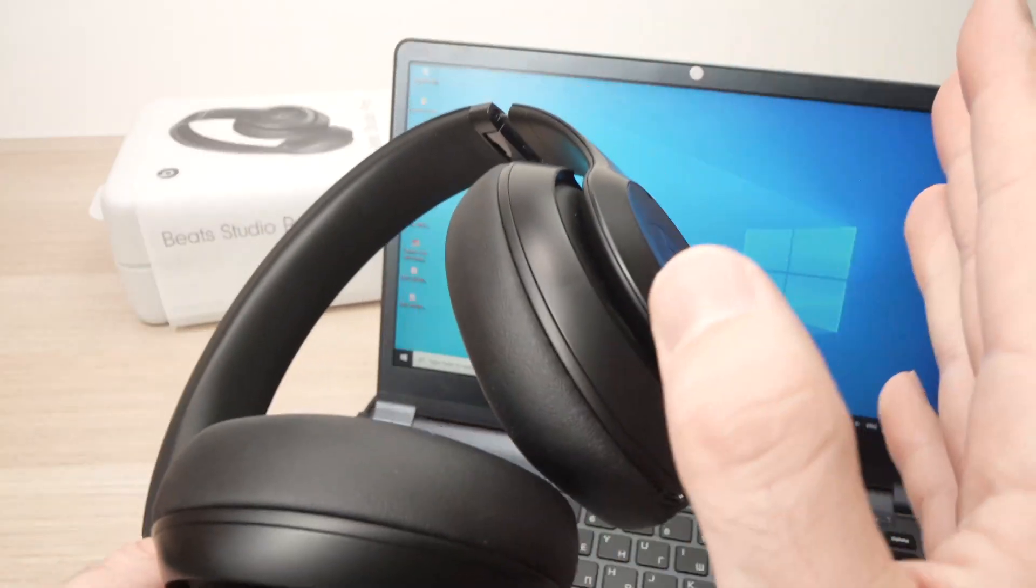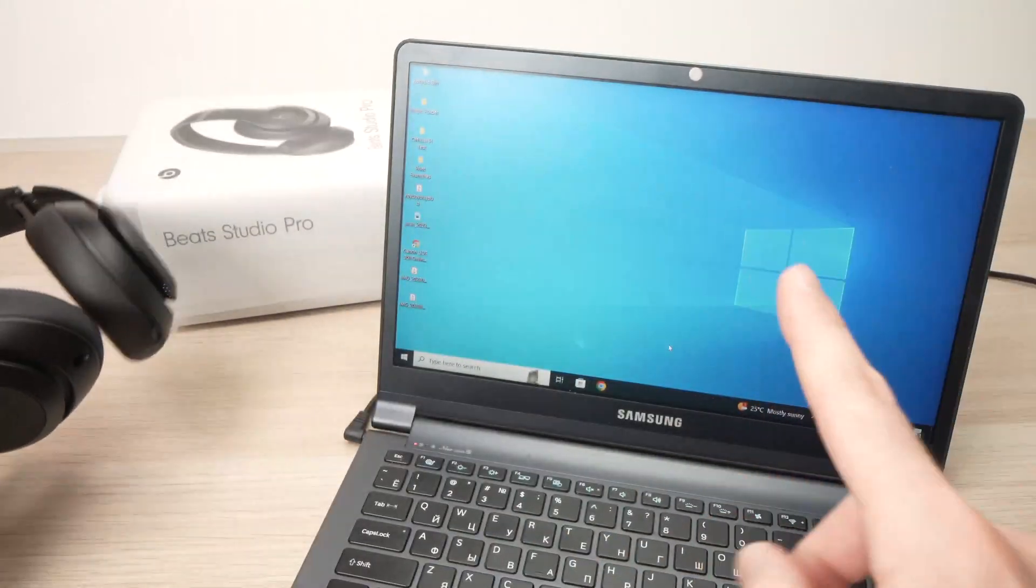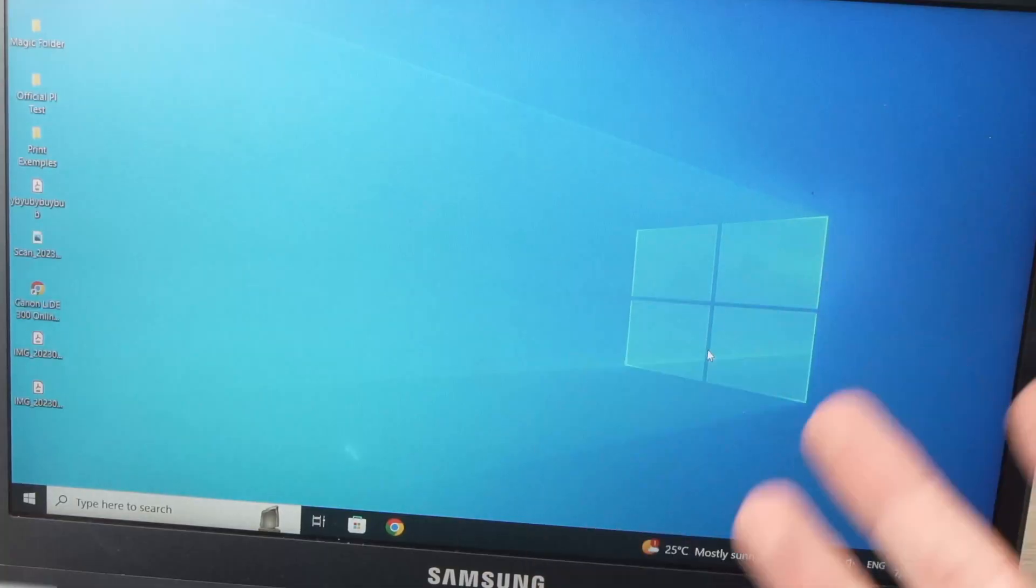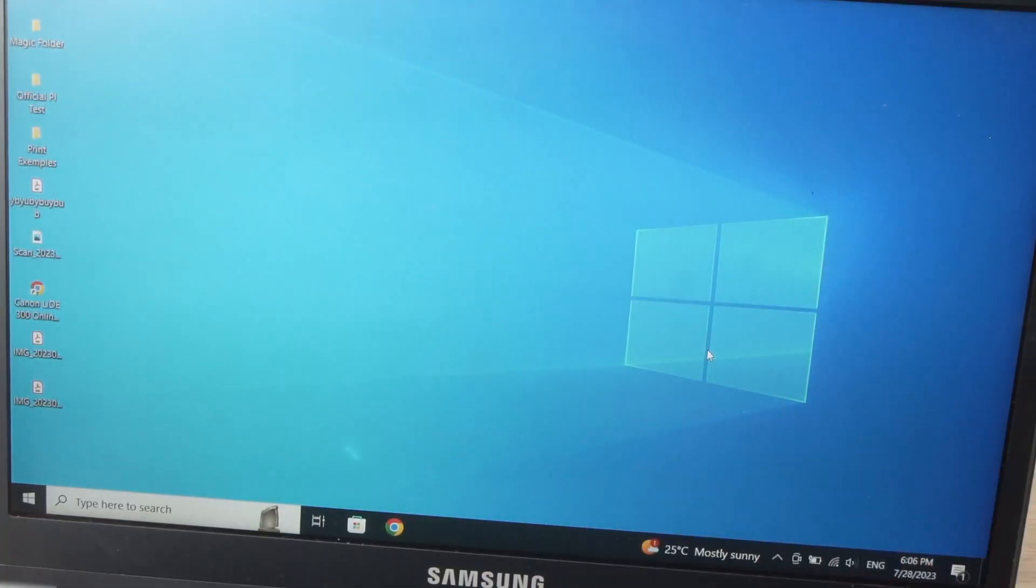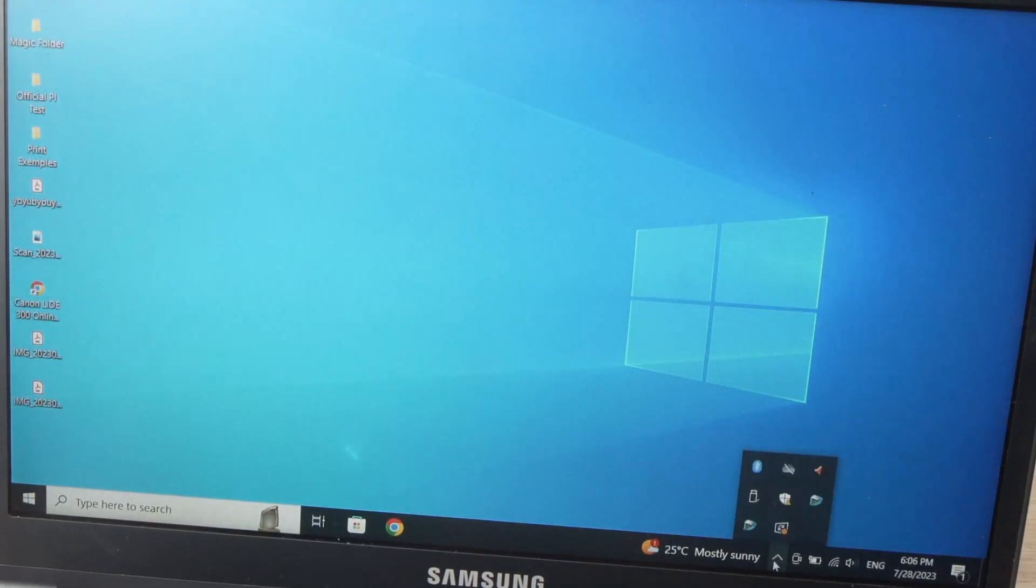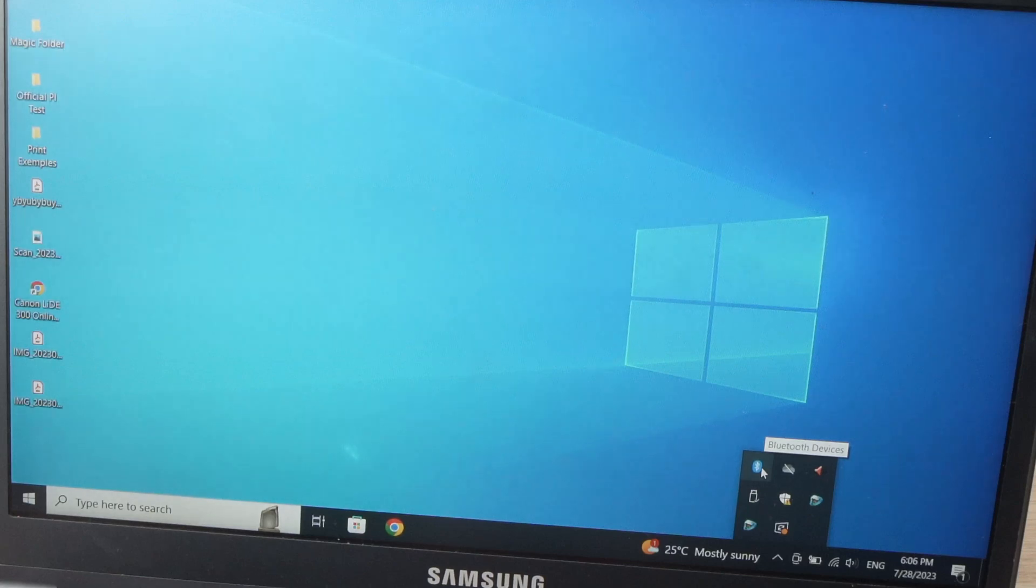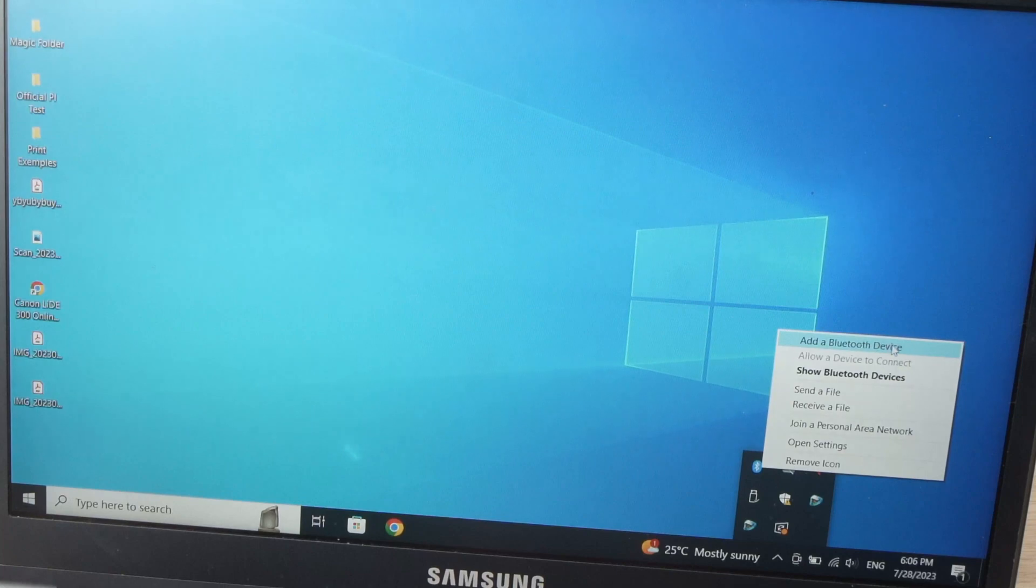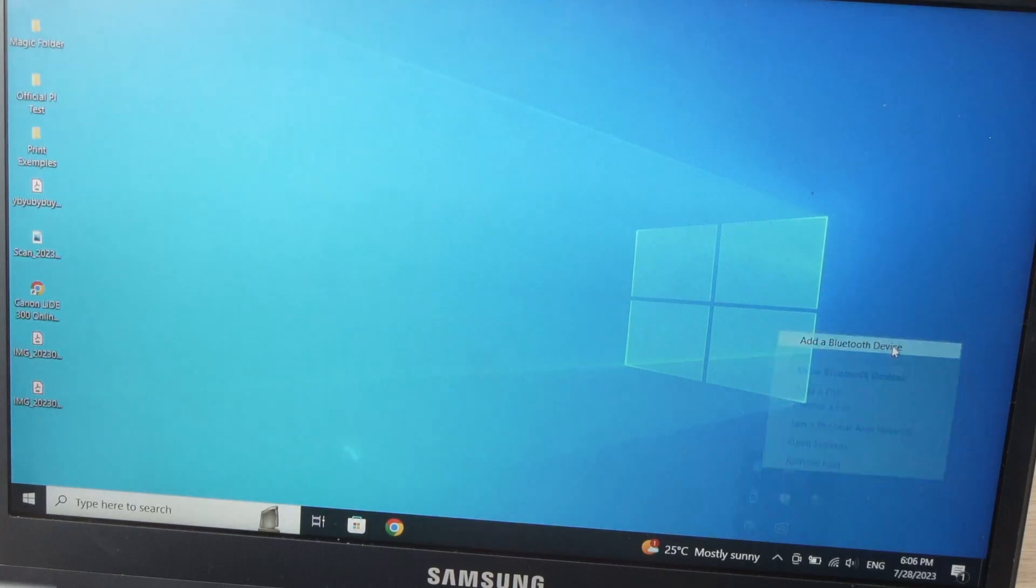Now the headphones are in pairing mode. I'm going to go on my PC. You need to go into the Bluetooth settings. Over here, if you don't see the Bluetooth logo, just click on this small arrow and you should see it, Bluetooth devices. Then click on add Bluetooth devices.